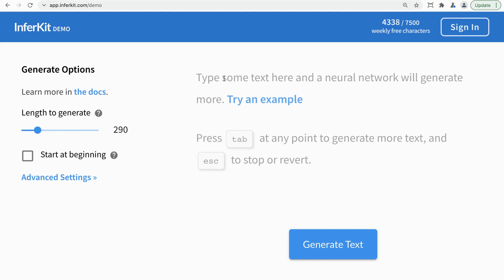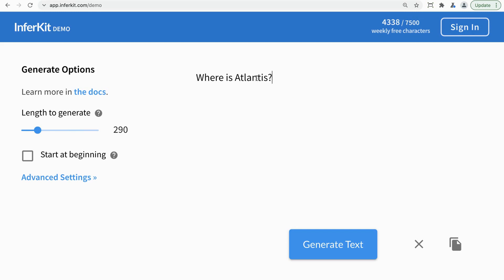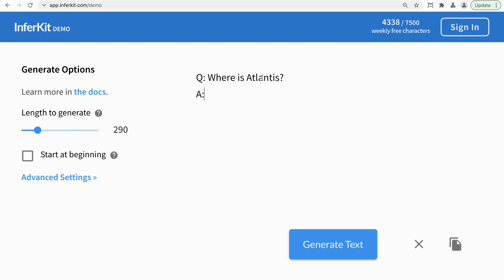I'm going to use the same prompt for everything today. The question is: where is Atlantis? Then we'll offer an answer with a colon and no space afterwards. I'm not going to go into advanced settings today — we'll mention that briefly at the end. The only thing you might need to play around with is the length of generation. Sometimes the default is too low — you probably want a few hundred characters, but most free platforms have a limit on what you can use per day or per week.